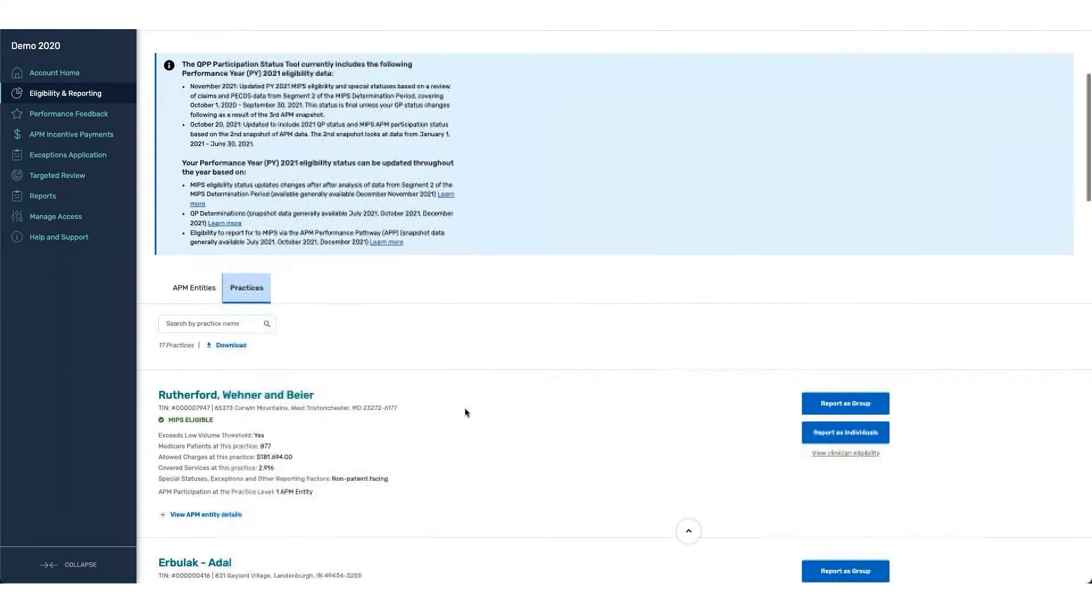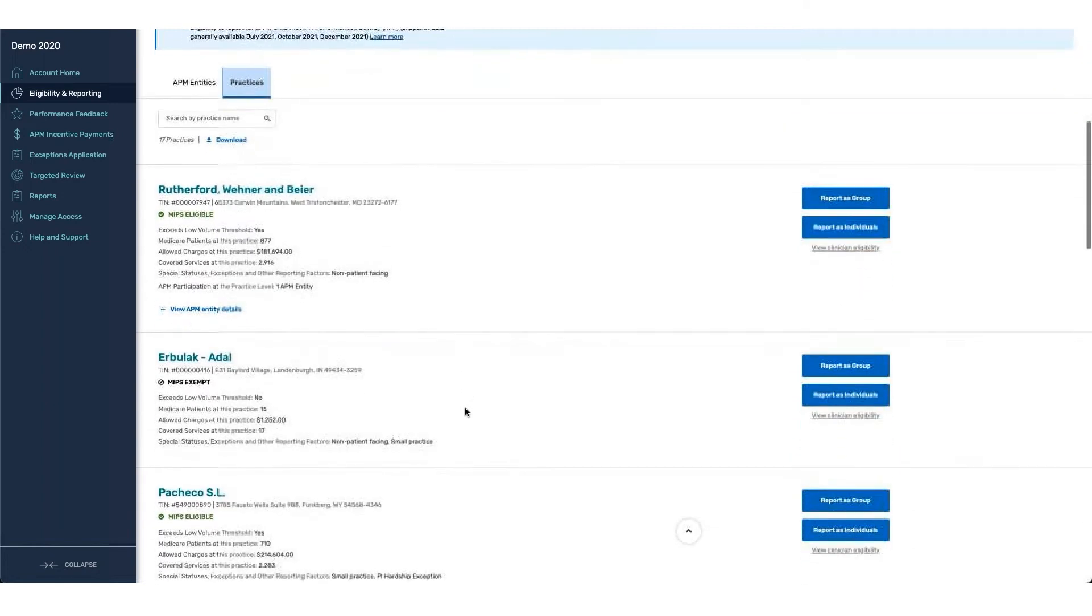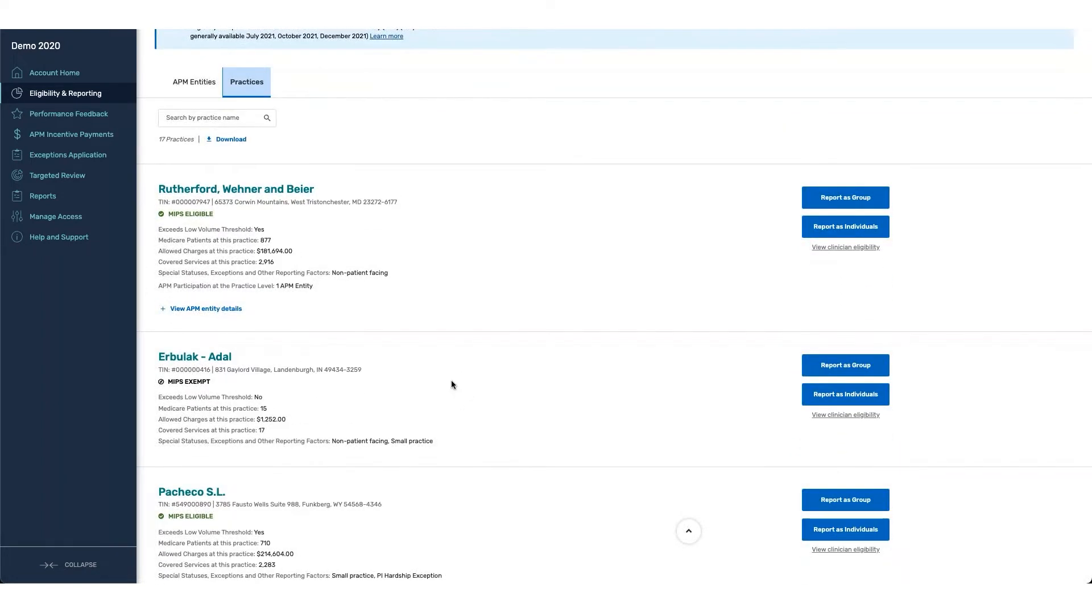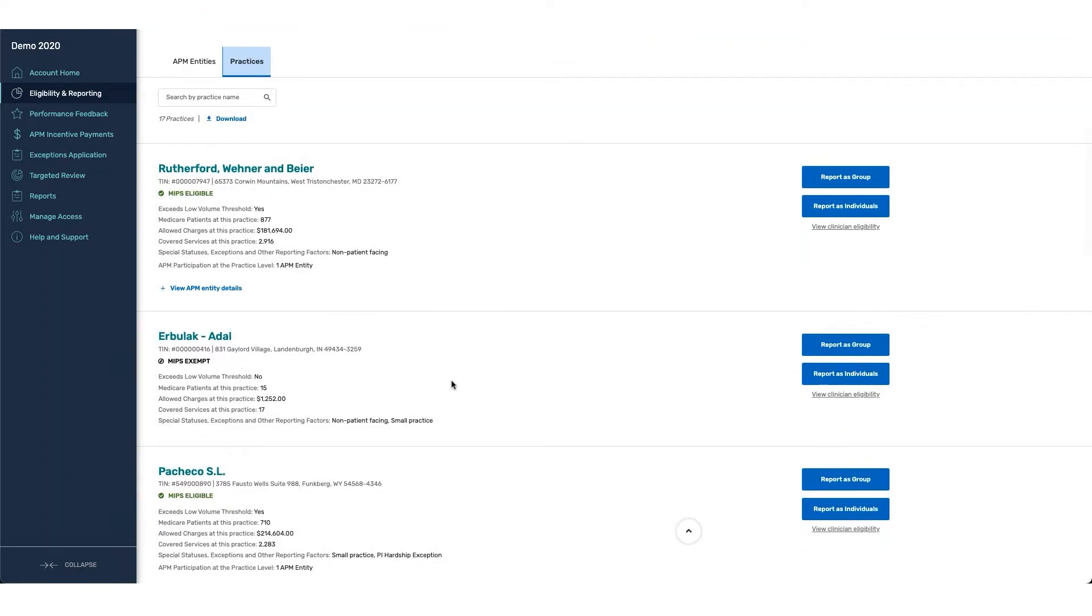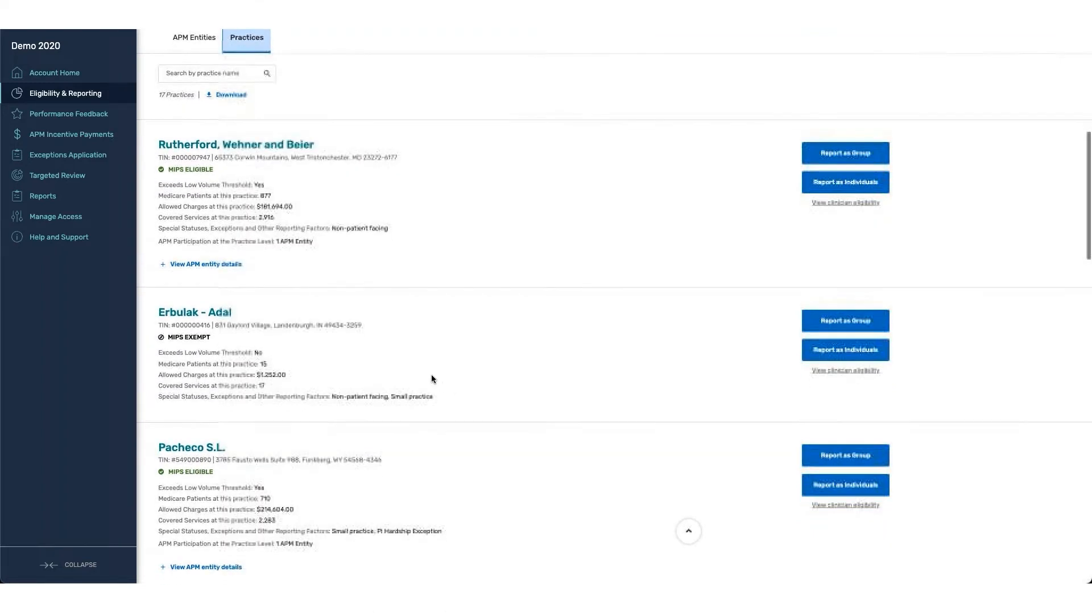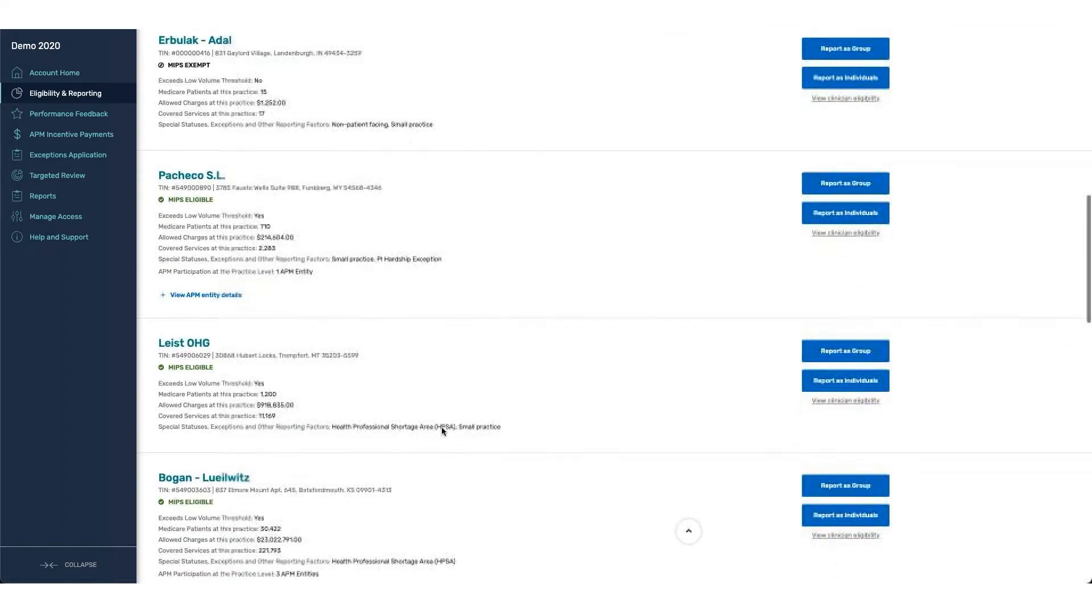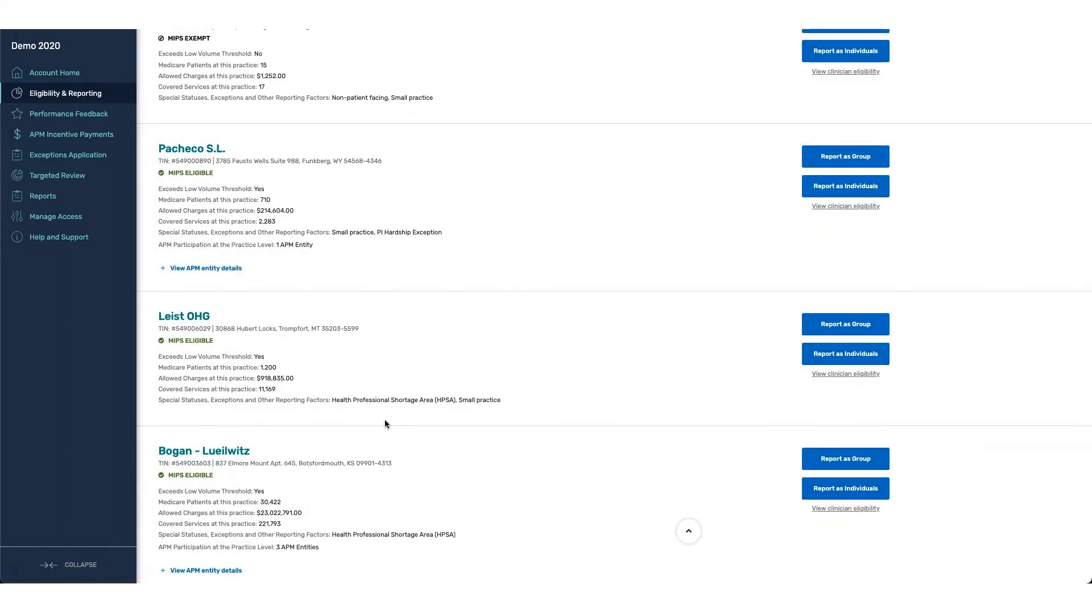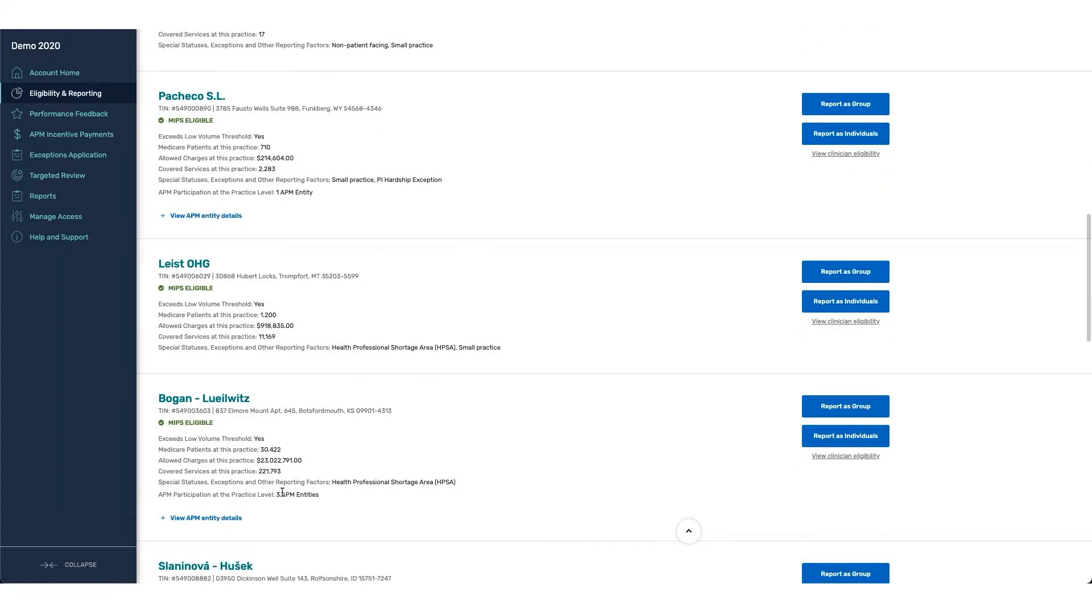On the practice page, you can see that each one of the groups has different types of special scenarios associated. Only groups that have APM participants are able to actually report the APP. As we scroll down, you can see that we have information that is associated with APM entities, and you also can view the APM entity details as you go through.